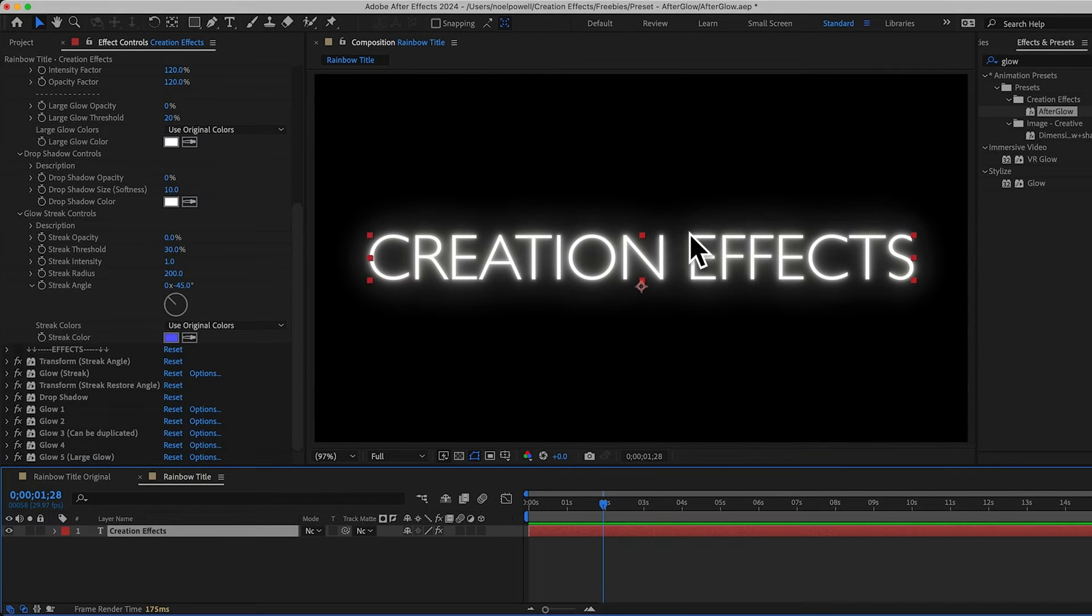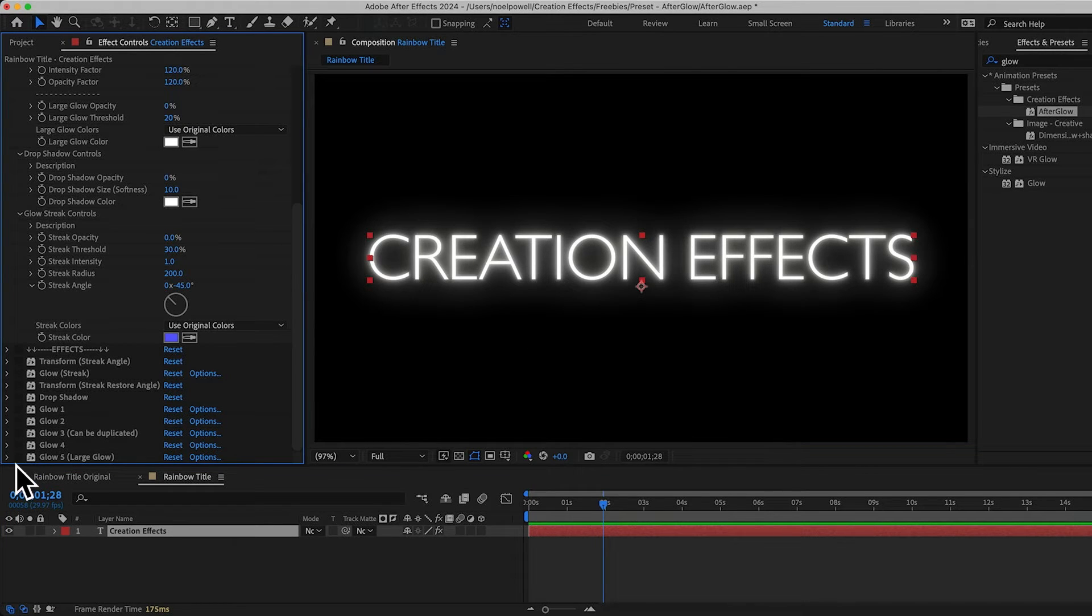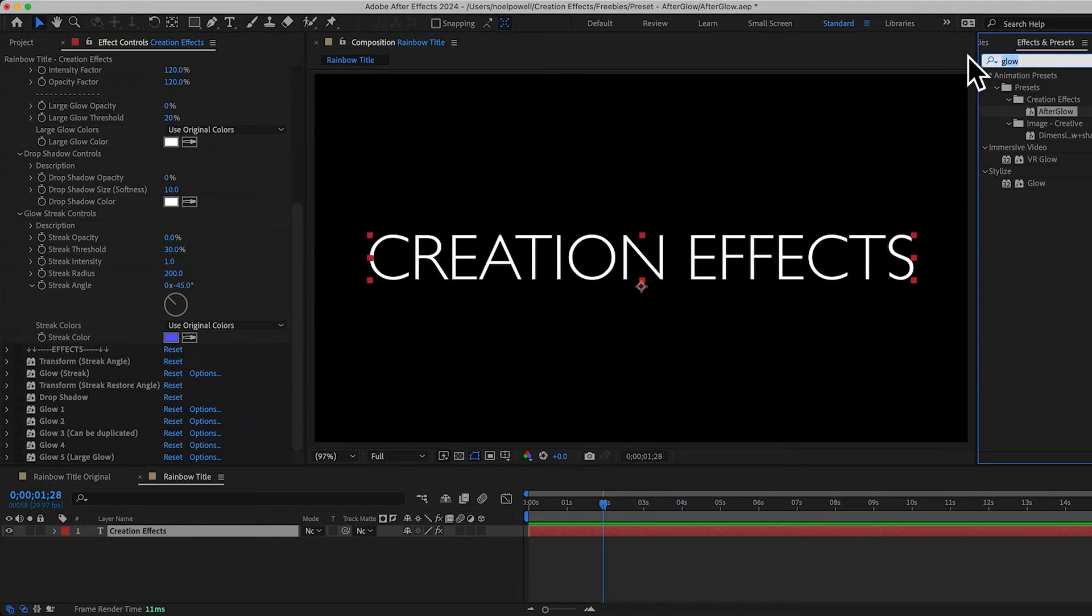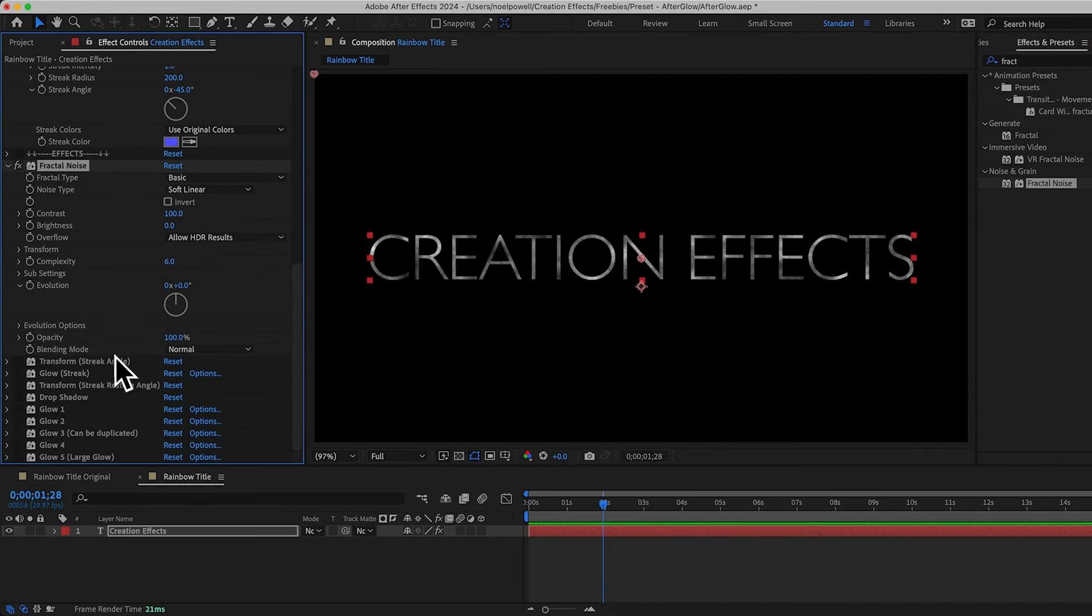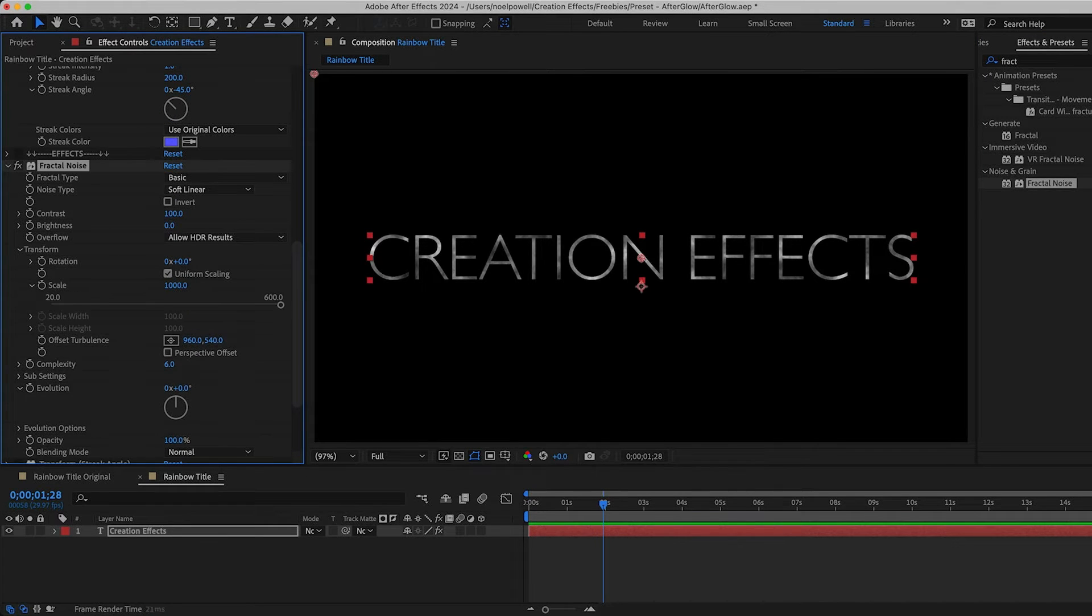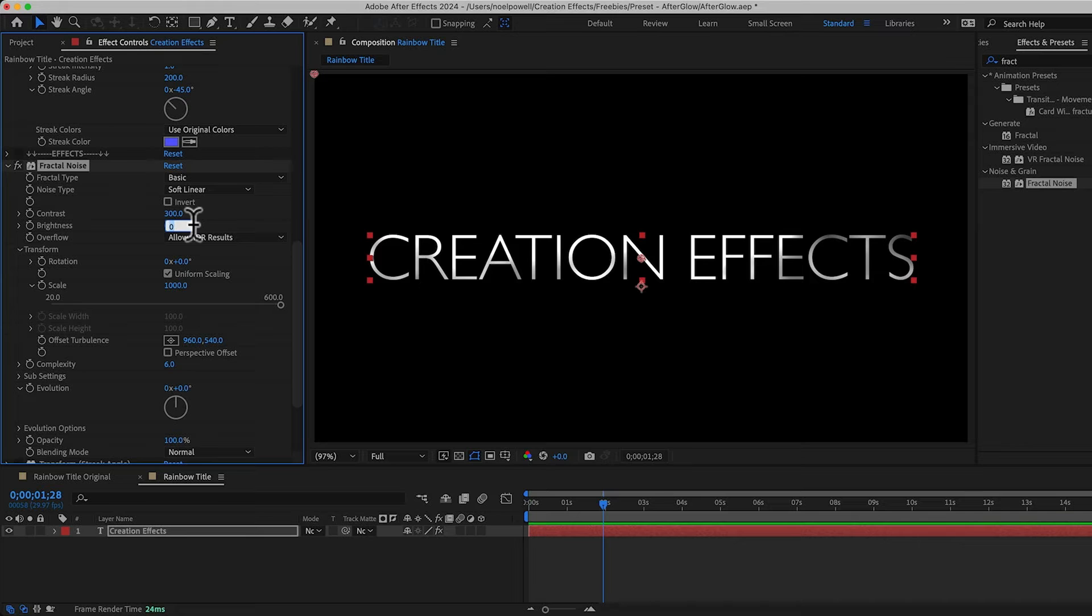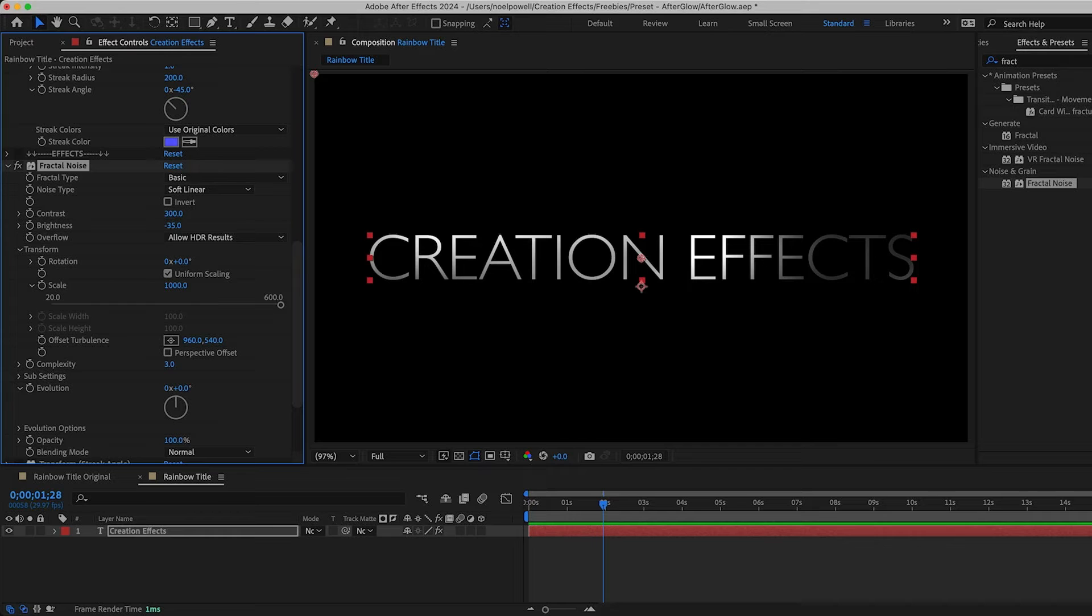I've got my text and before we add the glow, I want to add our rainbow colors. I'm just going to hide all the glow effects for now. I'll start by adding a fractal noise texture. And I'll scale it up to a thousand or so. And I'll increase the contrast to 300. And decrease the brightness a bit, negative 35. And I'll lower the complexity to 3 to make it smoother.